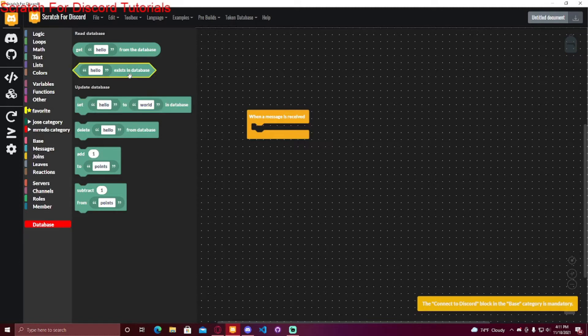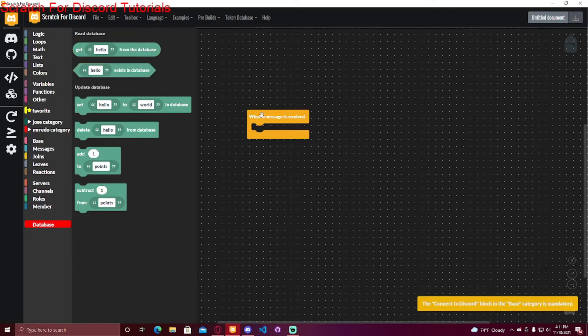And this can be used in an if statement. So if you do if this exists in database, you can do something. And get from the database is the actual value it gets from the database.